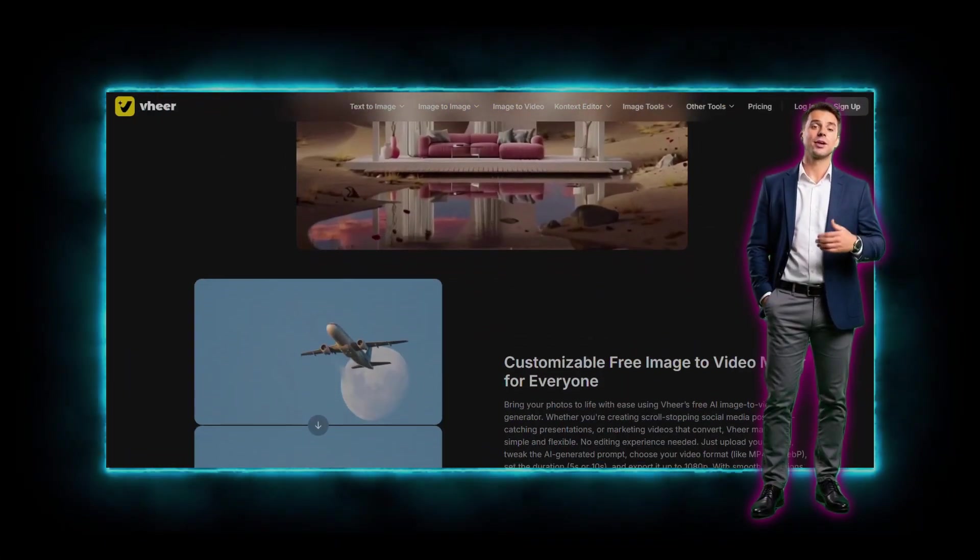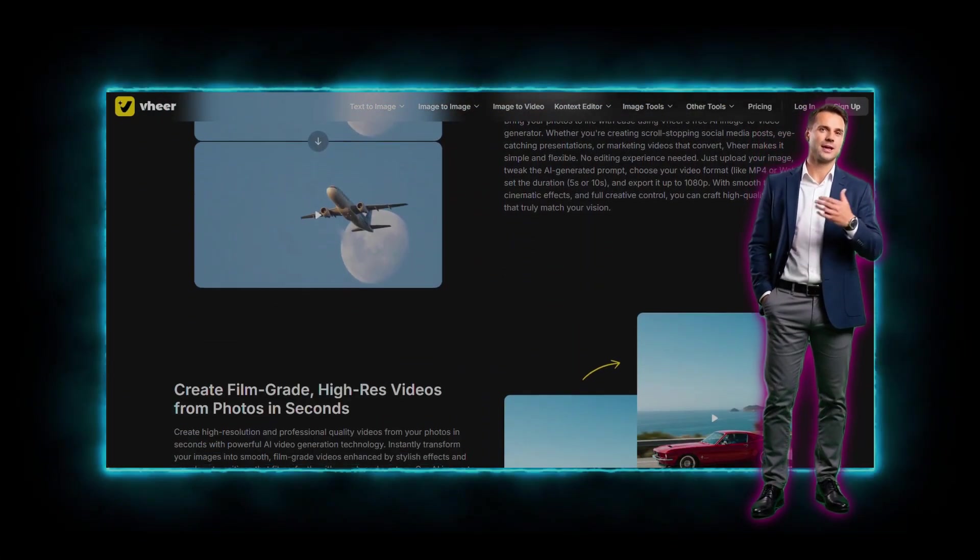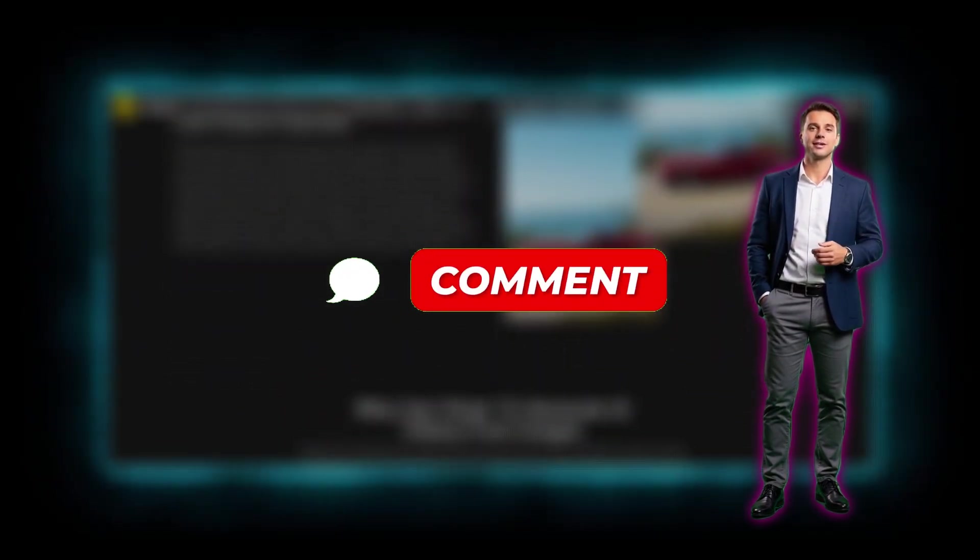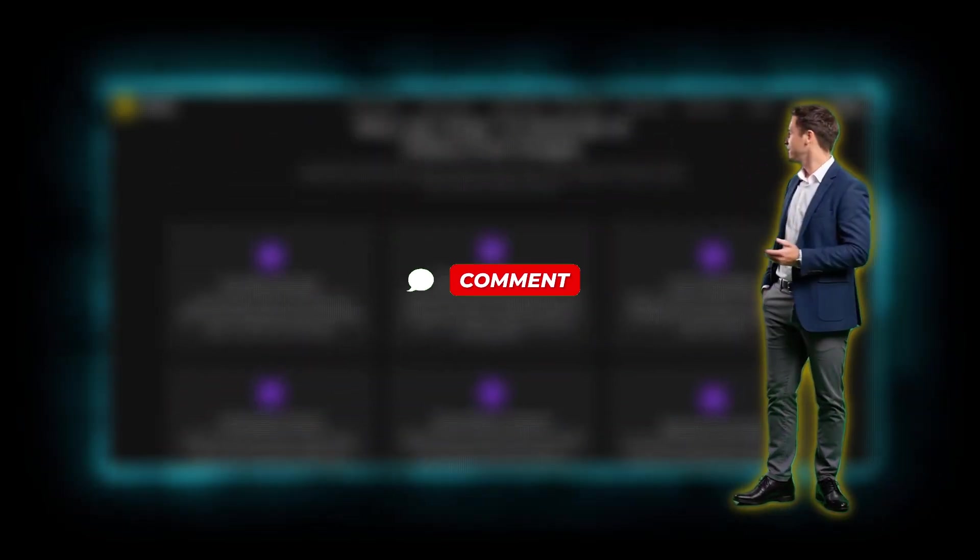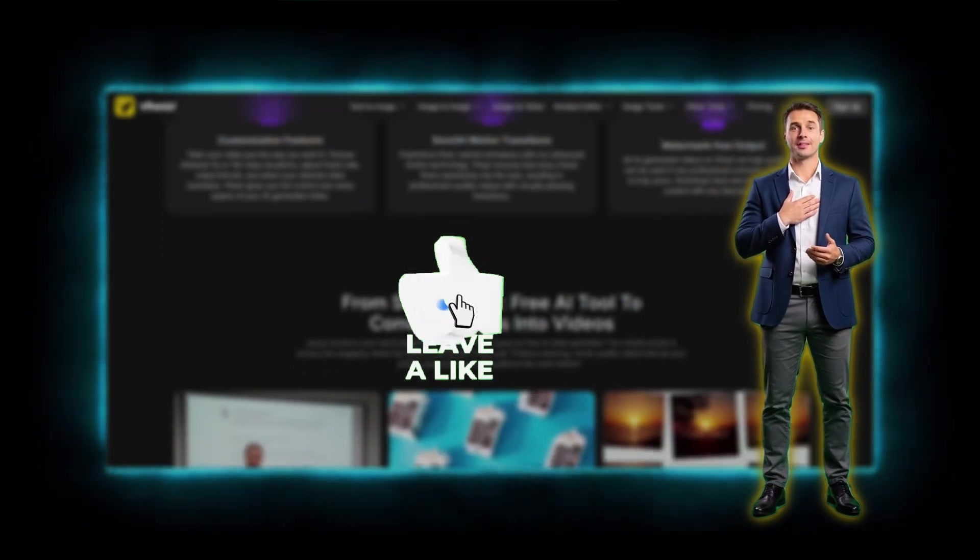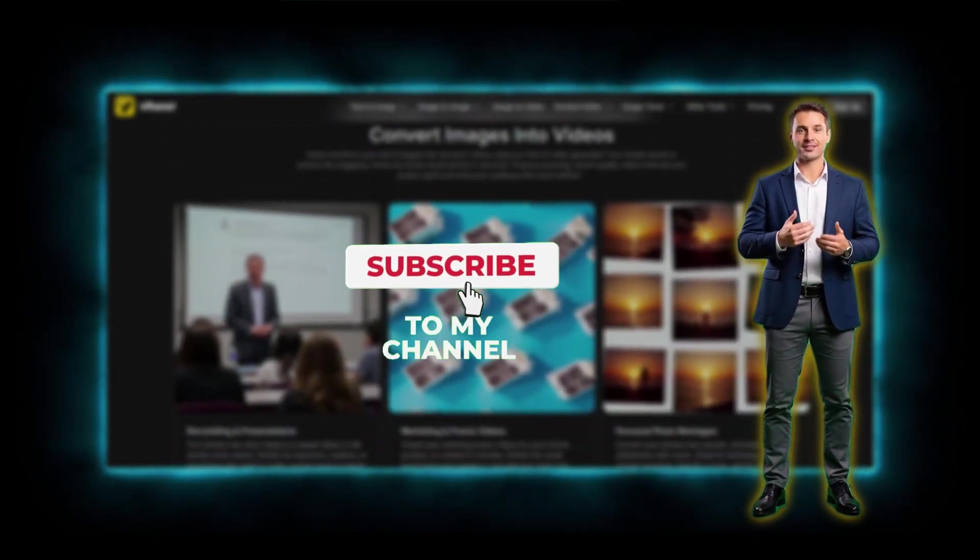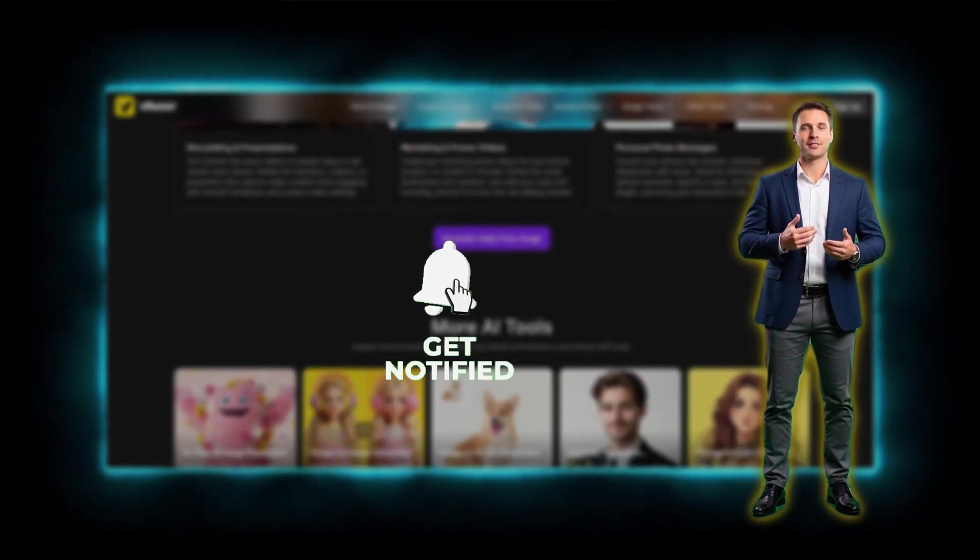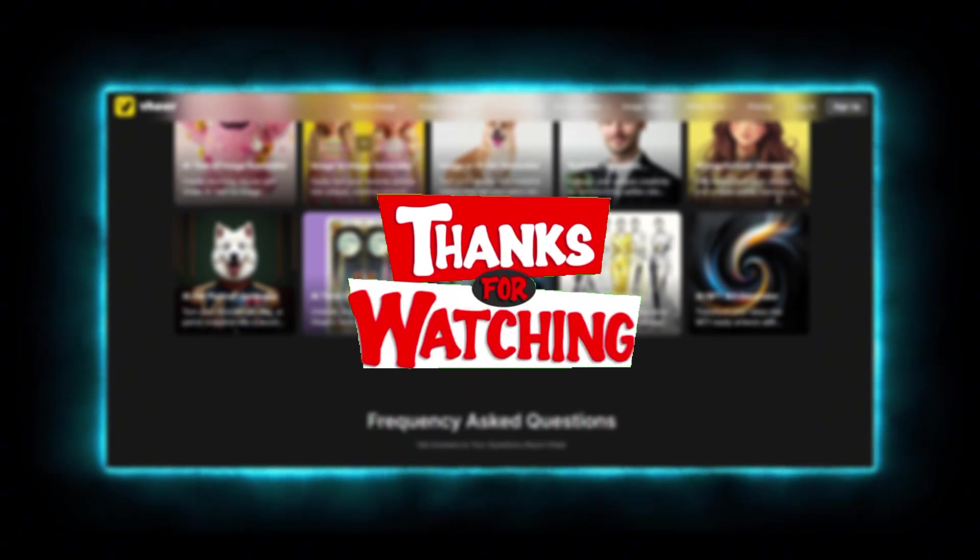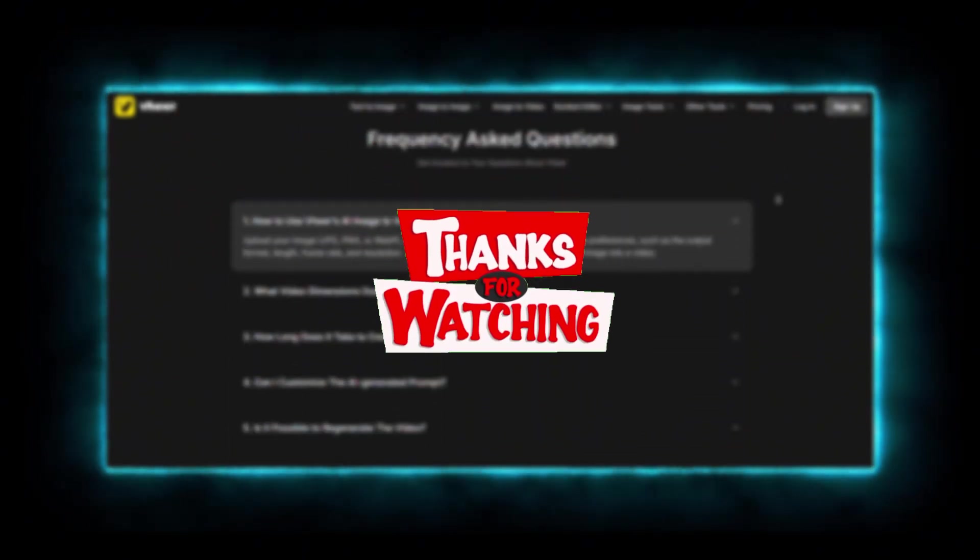Is your creative mind racing yet? So what will you create first? Drop your ideas and questions in the comments. I love hearing from you. If you found this helpful or inspiring, smash that subscribe button. Let's grow TechDrop into the most creative tech community together. Keep exploring, keep creating, and I'll see you in the next one.